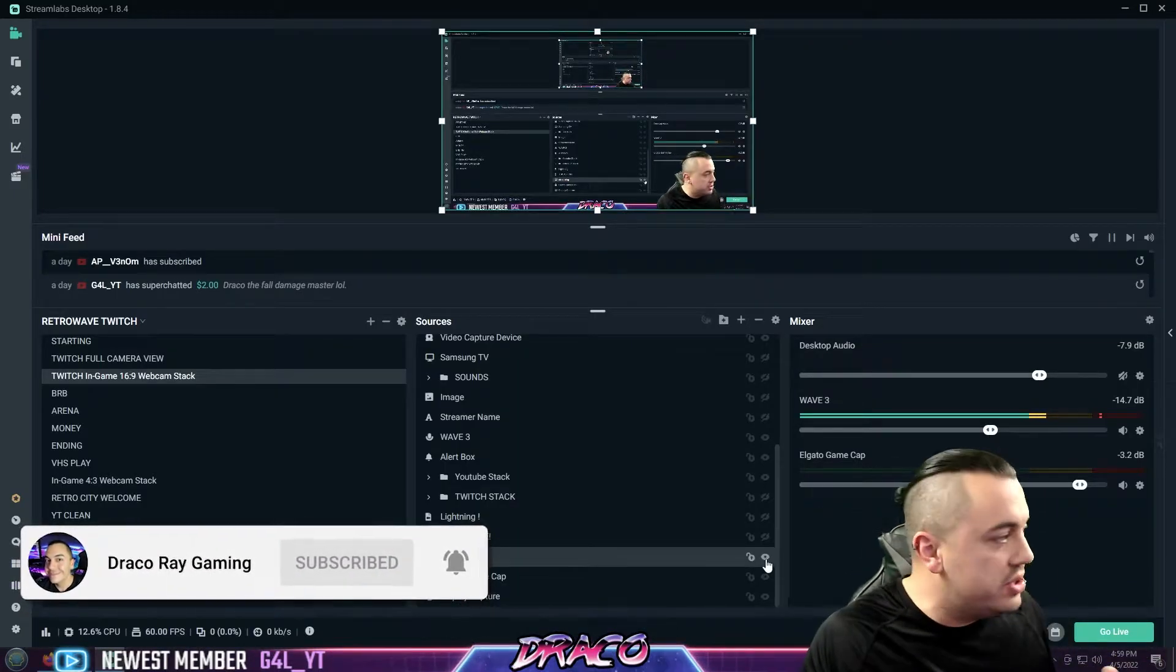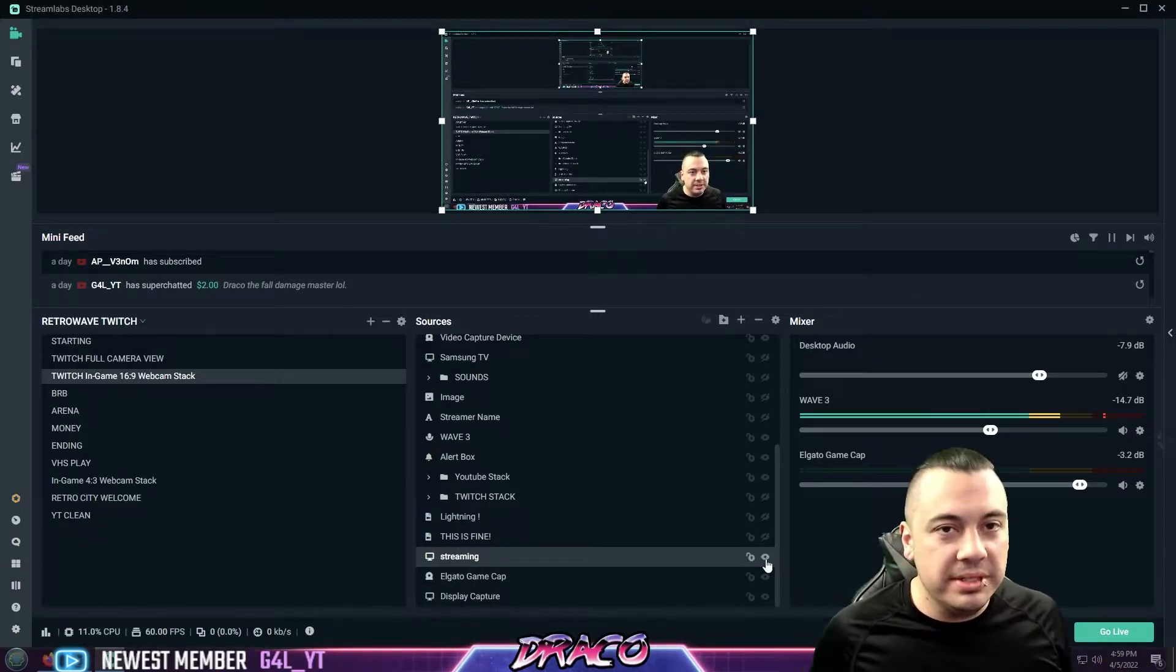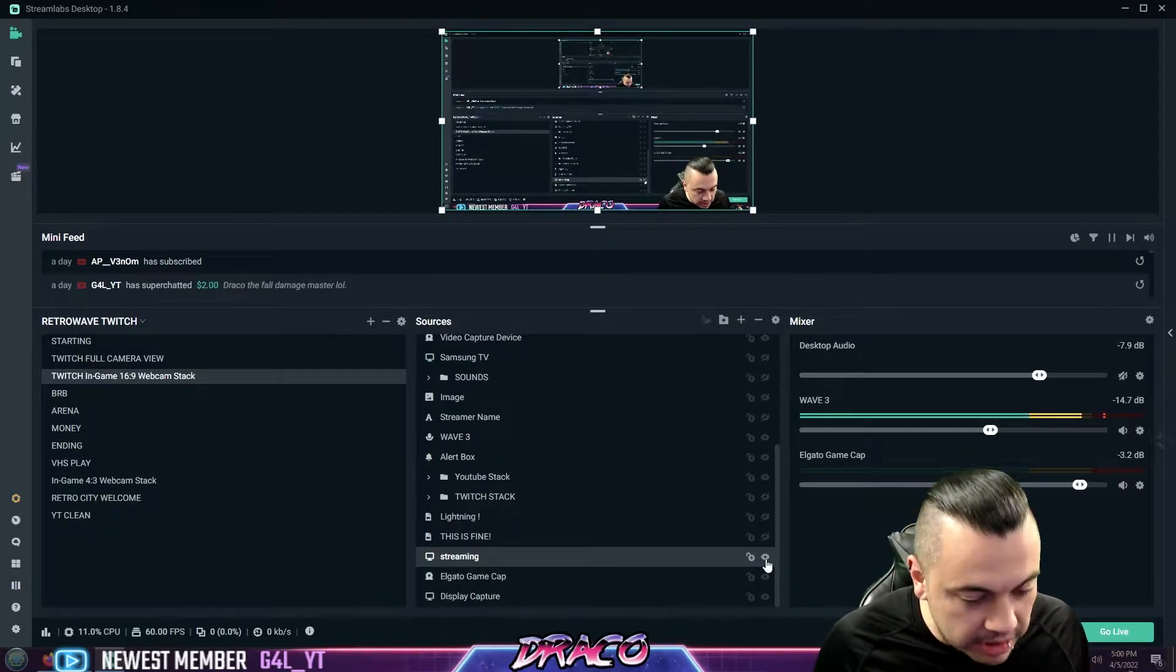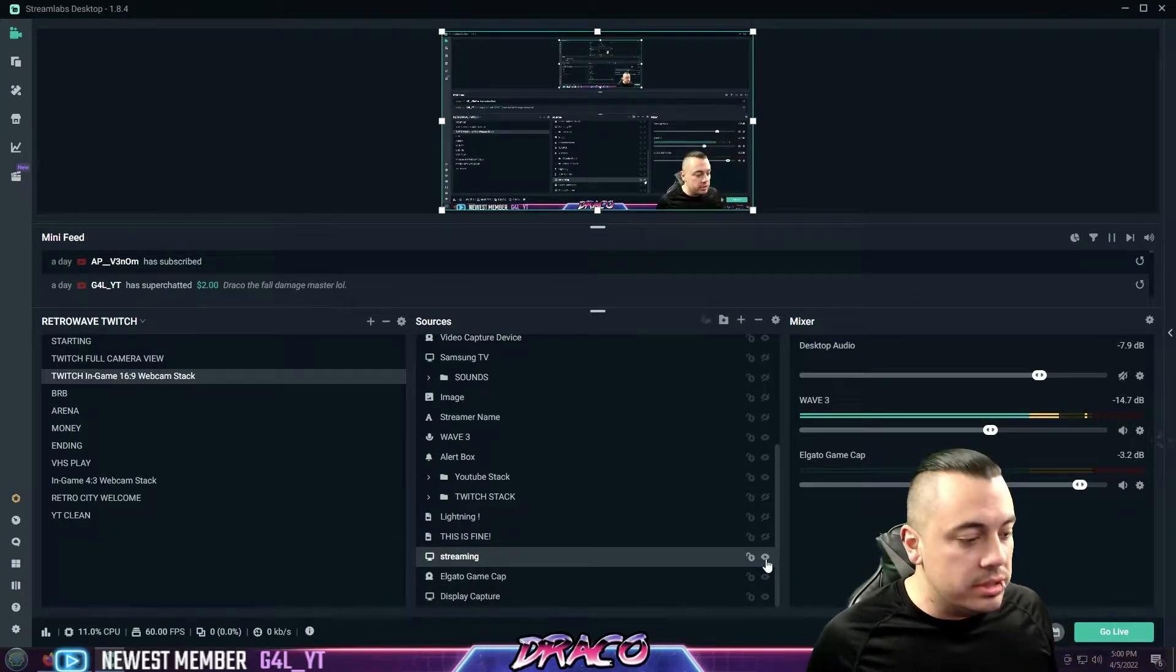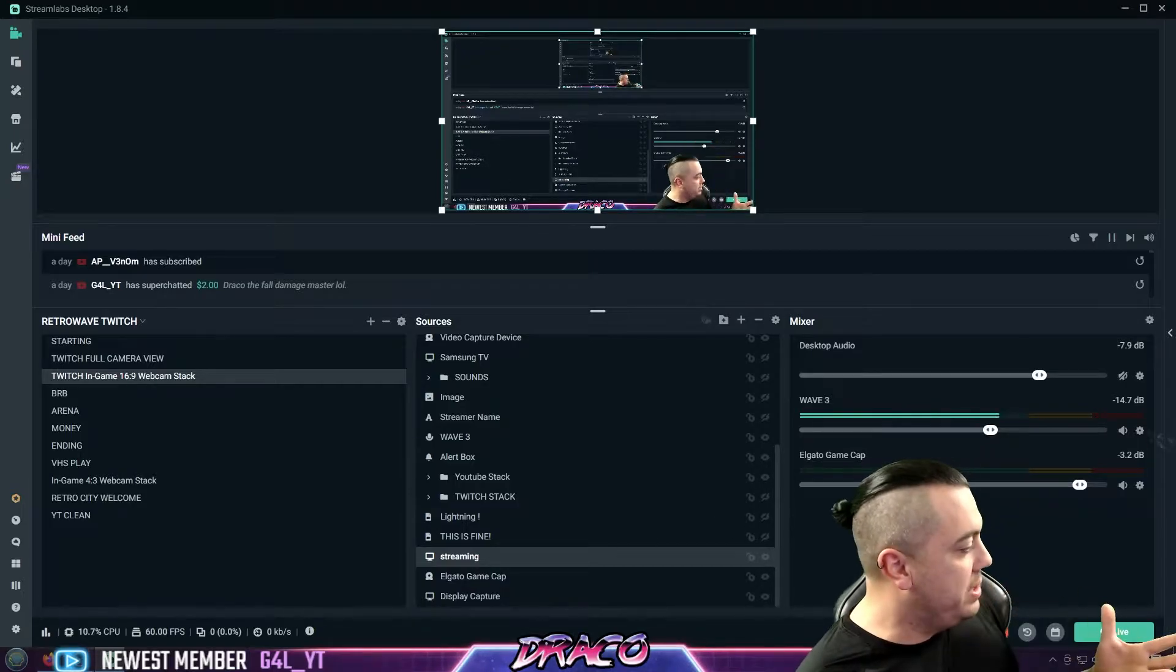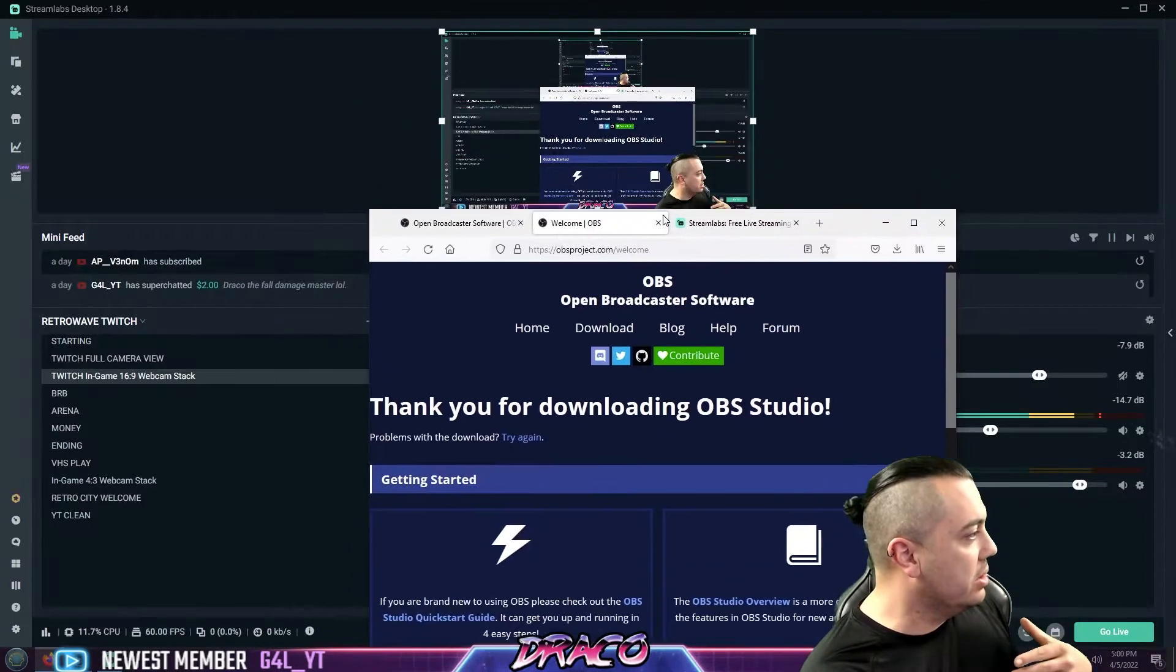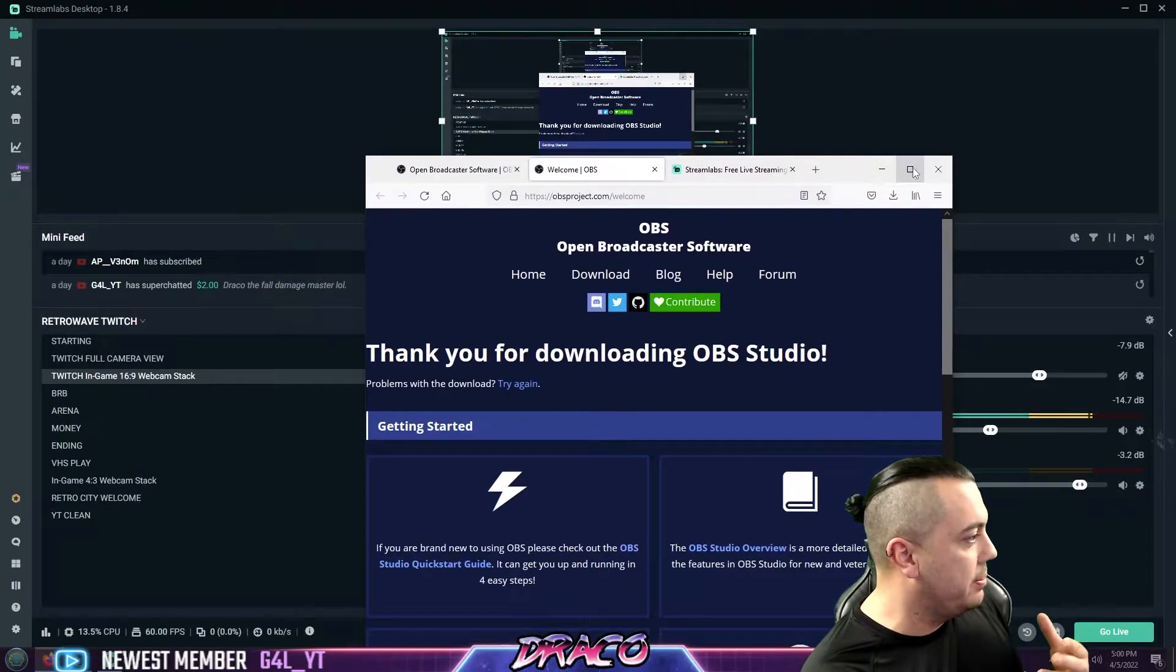Here you can see I'm running Streamlabs. Now say you're starting from the beginning, what is Streamlabs and what is OBS Studio? I'm going to go ahead and pull this up here.